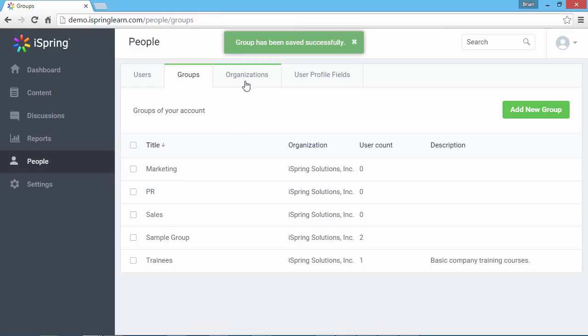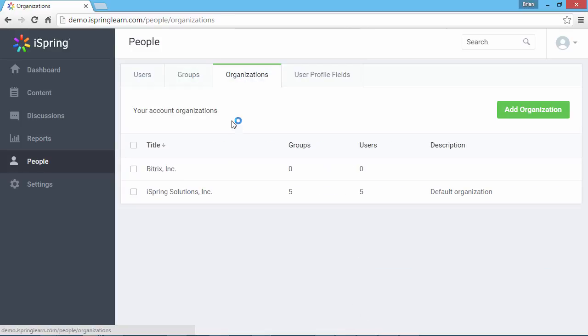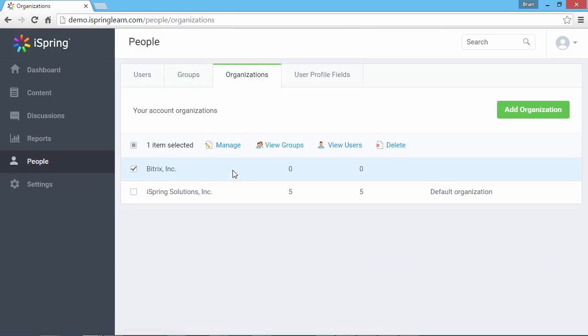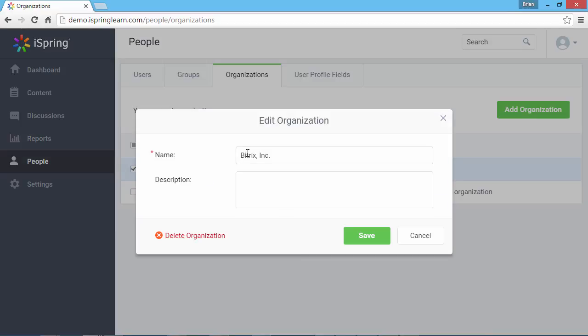Now let's go to the Organizations tab, and check an organization to see the options. Click Manage to edit the name and description, or delete this organization.